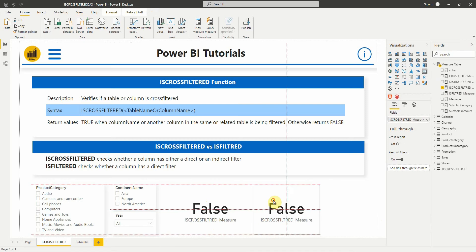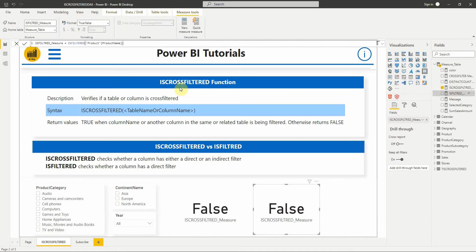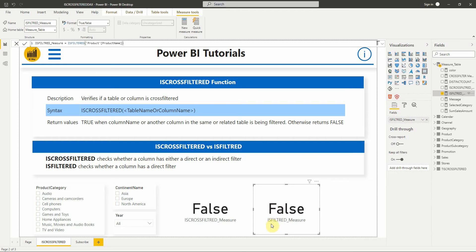Now I will add another measure to the report page that I have already created using the ISFILTERED function to see the difference. This measure also returns false.